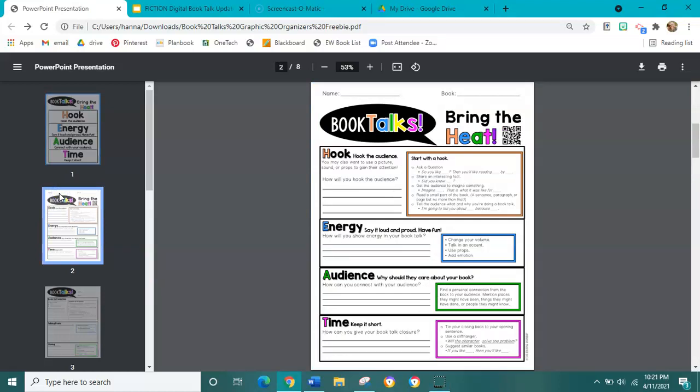Let's look at the first box that says hook. This is where we're going to hook the audience. You may want to use a picture, sound, or props to get their attention. You could ask a question to start, something like "Do you like...? Then you'll like reading this book." You can share an interesting fact, get the audience to imagine something, read a small part of the book — a sentence, a paragraph, or a page, but no more than that.